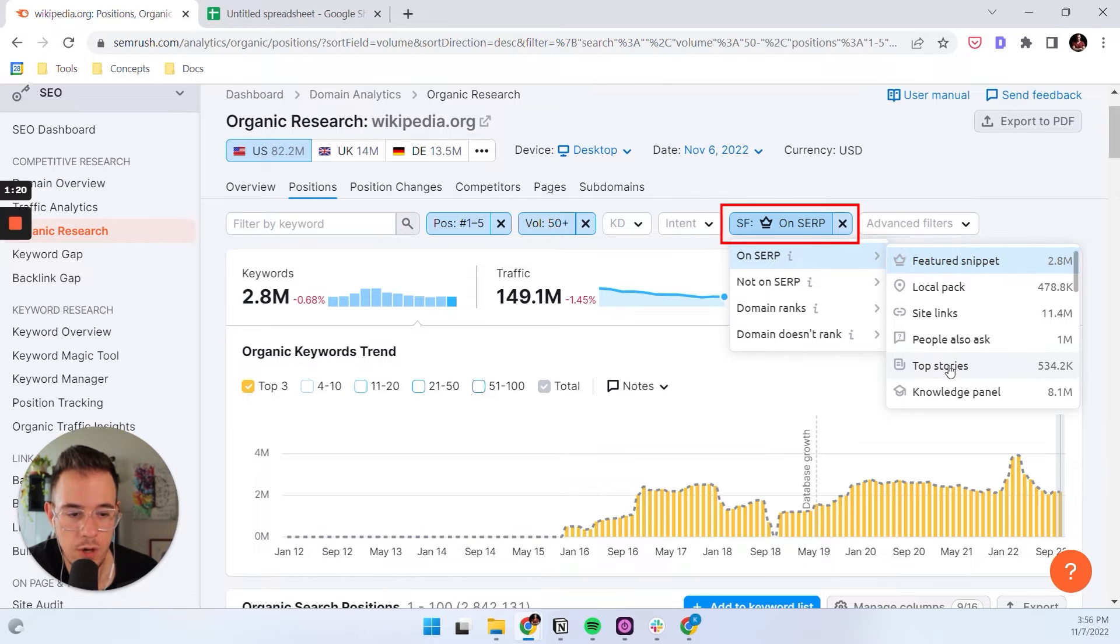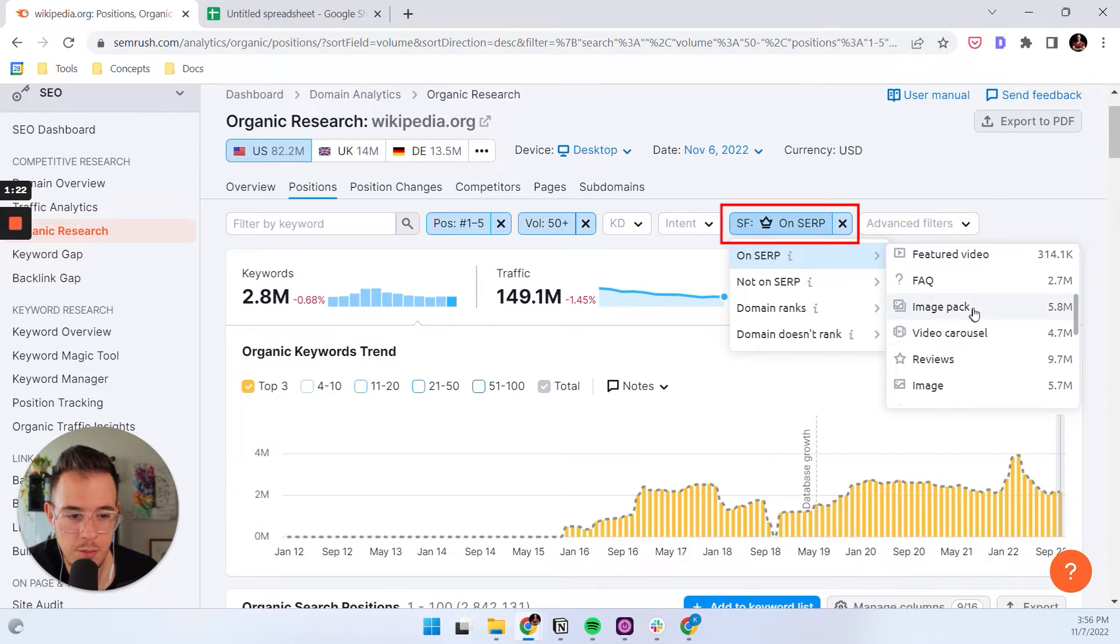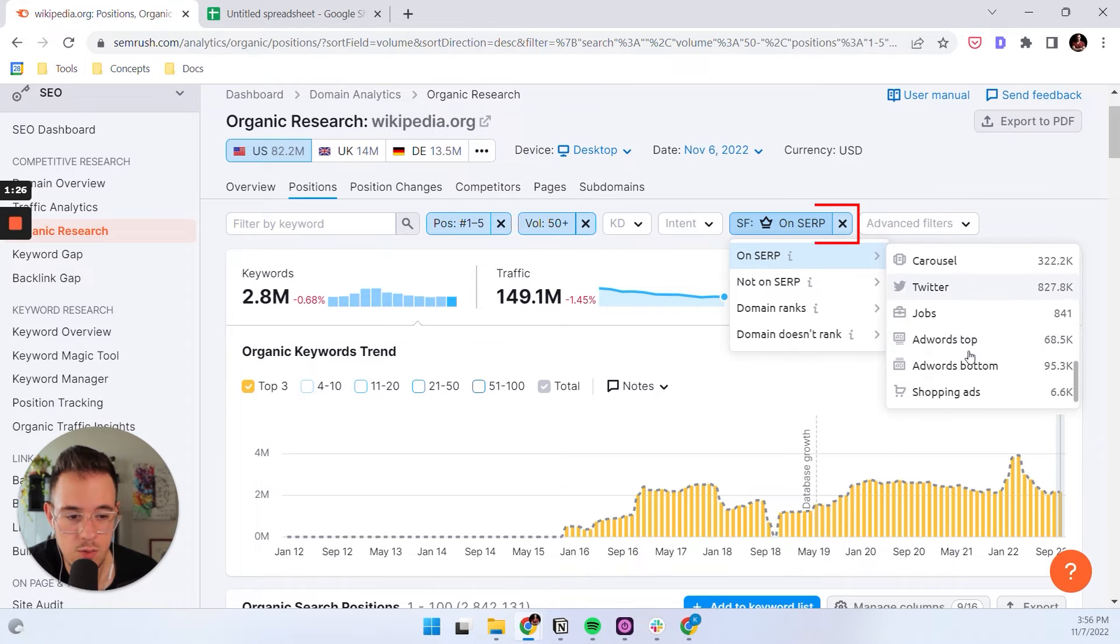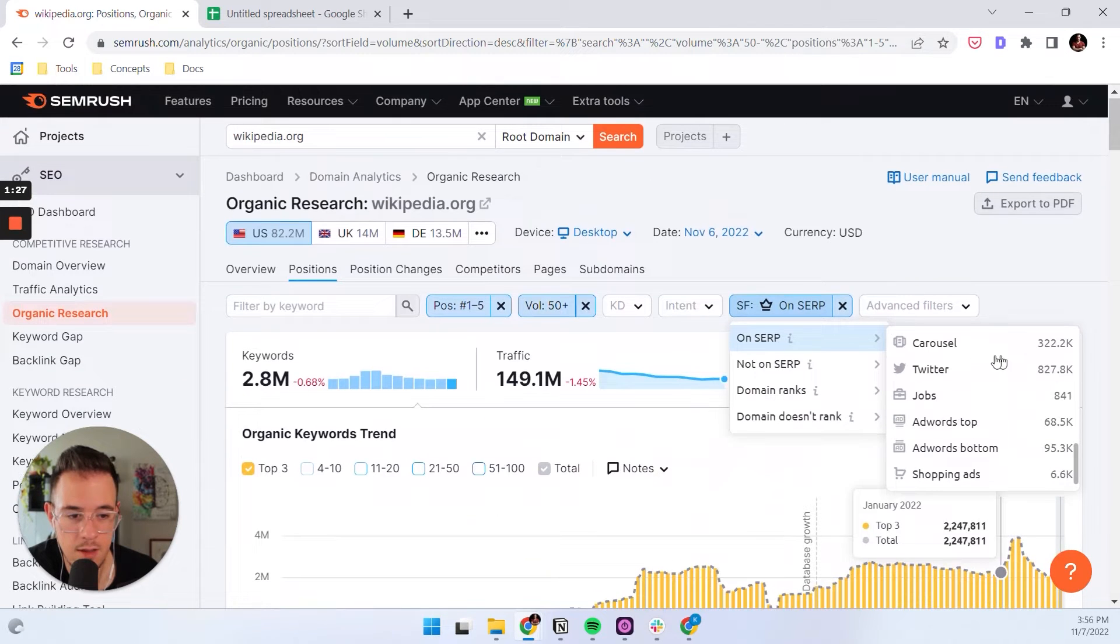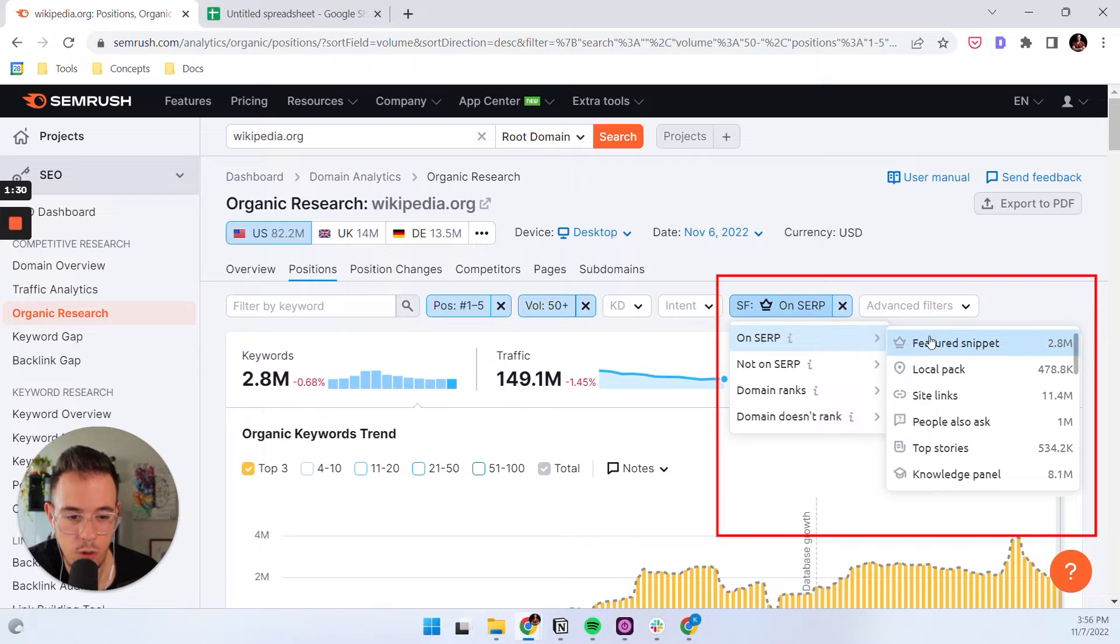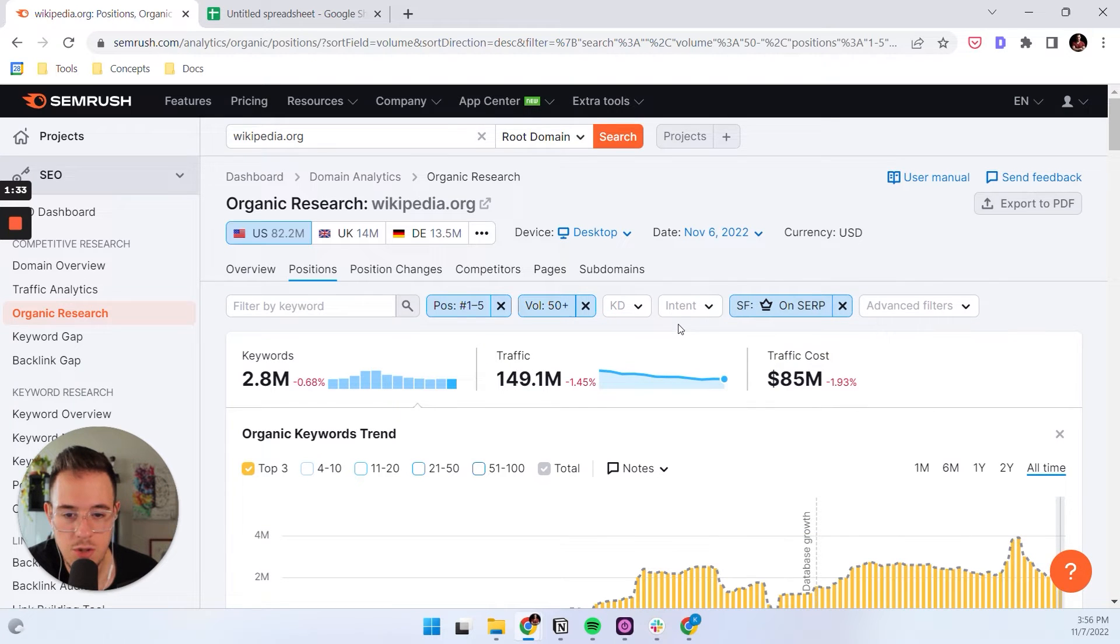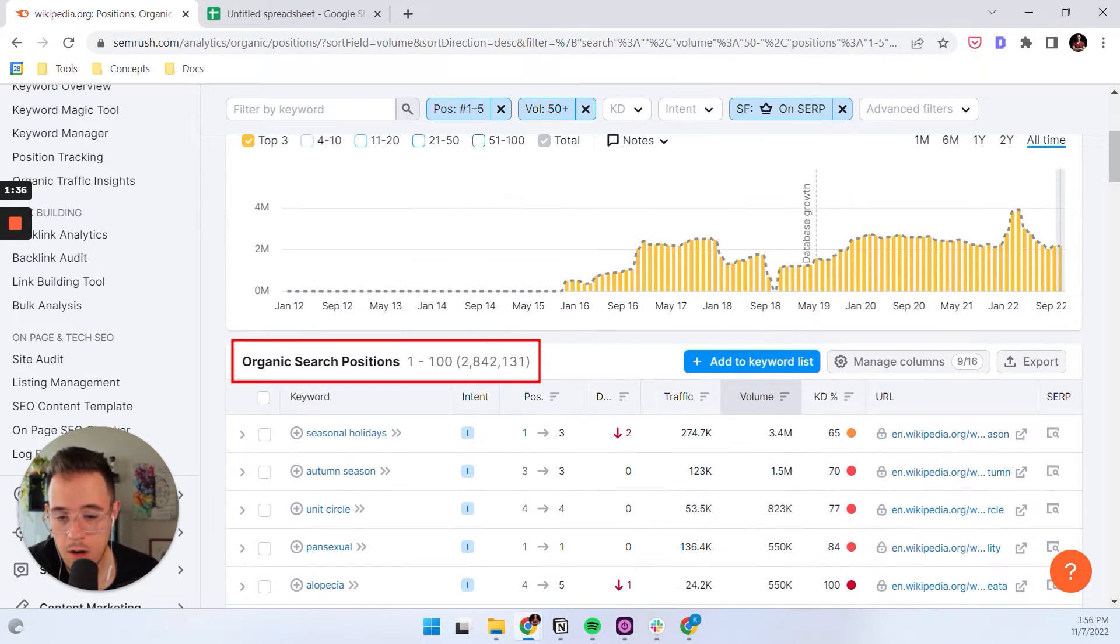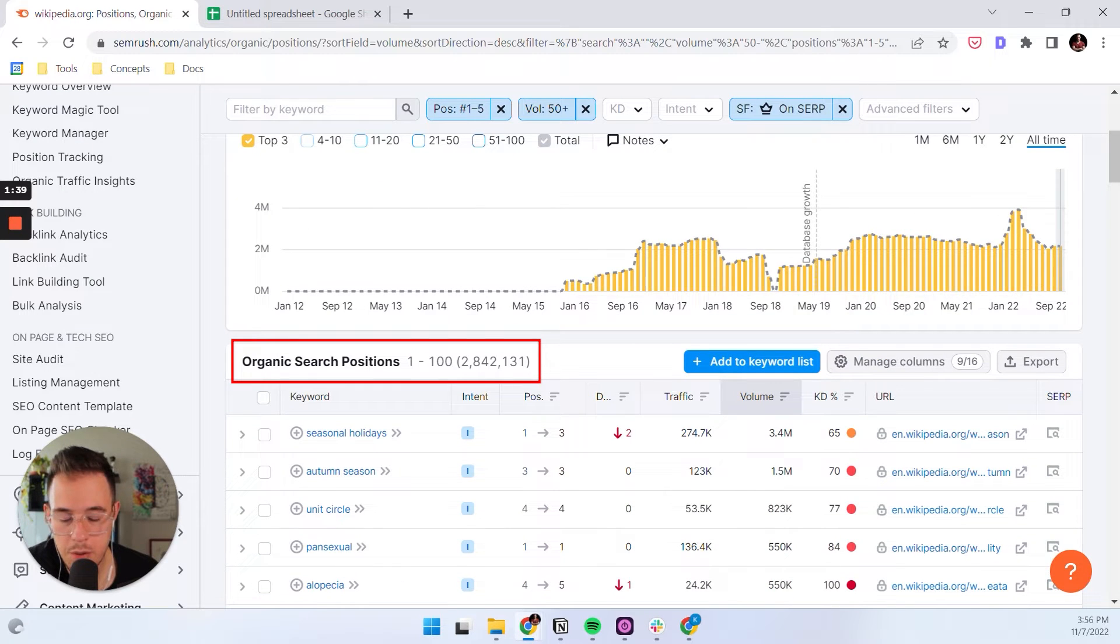You could even, if you want to go after top stories or image carousels or video carousels or images, you can select those as well. And that could follow the same principle. But for today's video, you just select featured snippet. And then what you get are all the featured snippets for Wikipedia.